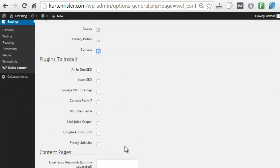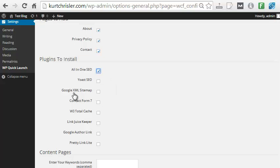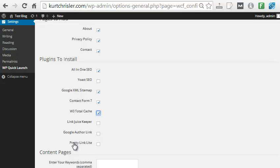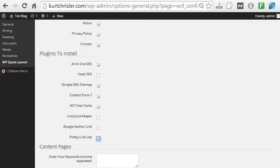Then we have the plugins we want. So we want an SEO plugin. I'll do all-in-one SEO. Then we want a sitemap, Google XML sitemap, a contact form so people can contact us on the site. If we want to speed it up, we can add a plugin like W3 Total Cache. We also have Link Juice Keeper. That's more if you bought an expired domain. We also have the Google Author link so it links to your Google Plus profile. And if you're doing any kind of affiliate marketing, you probably want a plugin to redirect your affiliate links. We can use Pretty Link Lite, have that added as well.